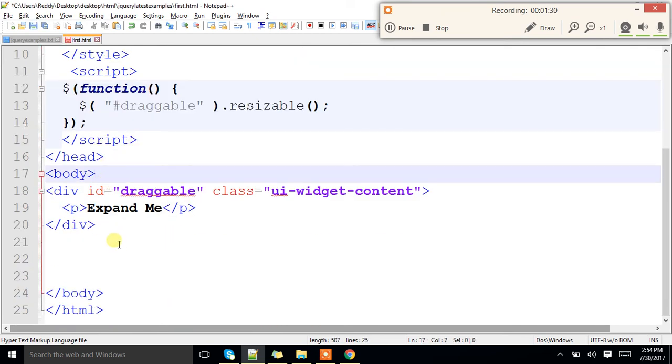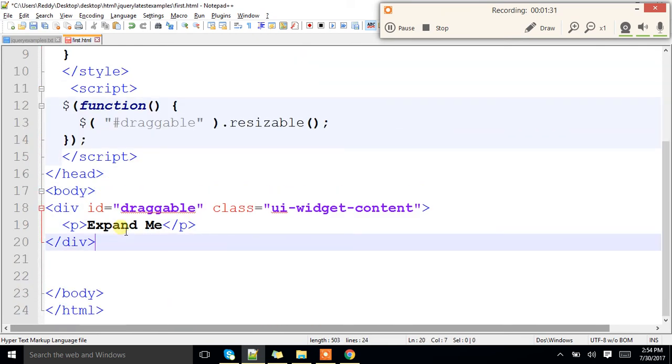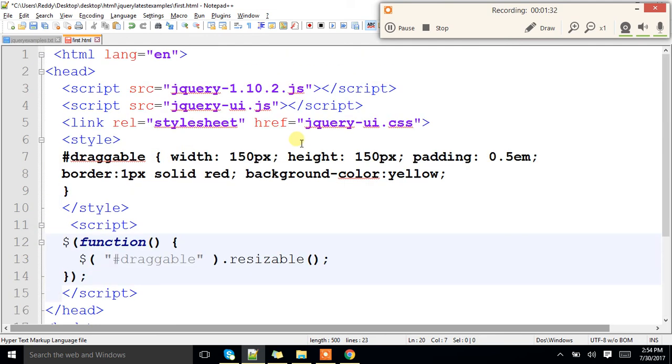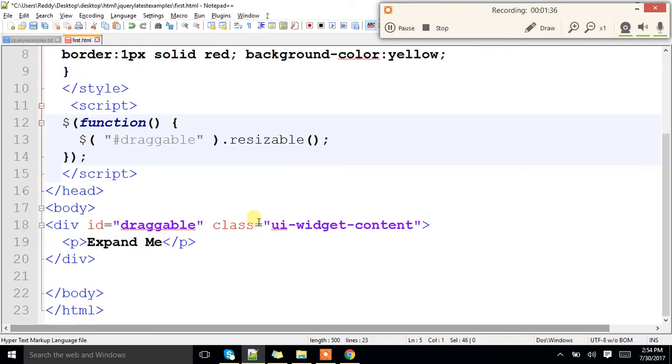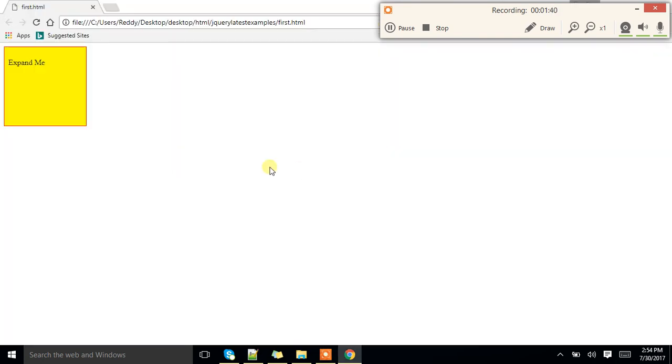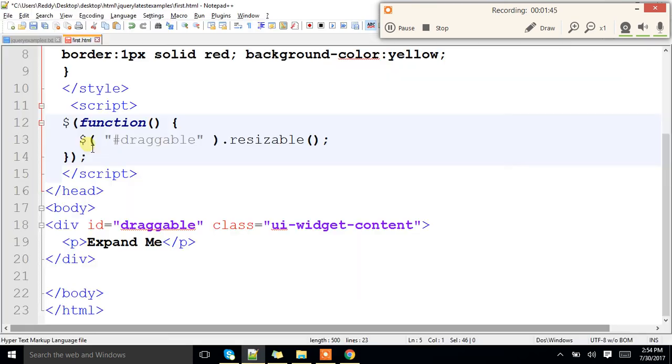In this code this is a very important thing. If this is not there you will not get this widget. If widget is not there, this cursor, this pulling cursor you will not get it. Ok? That's it.